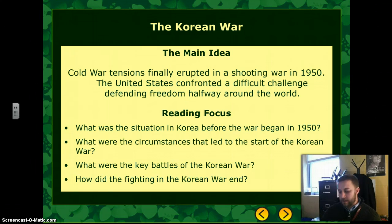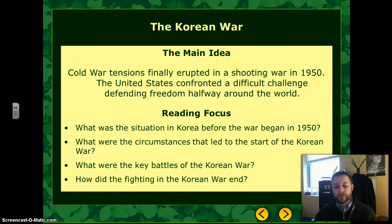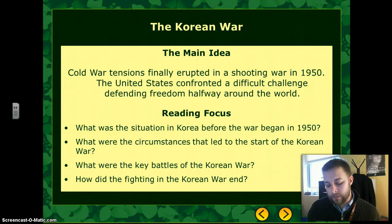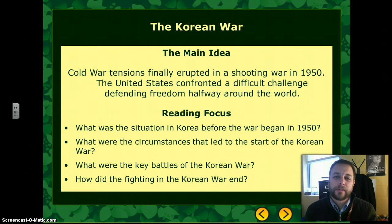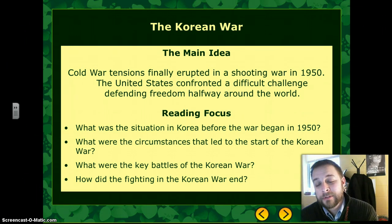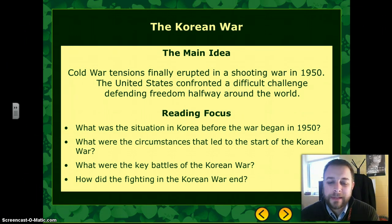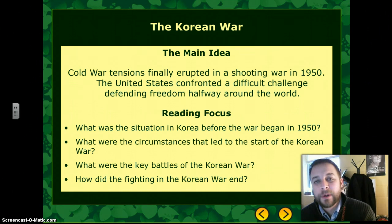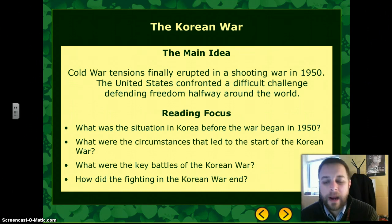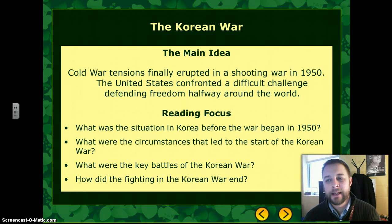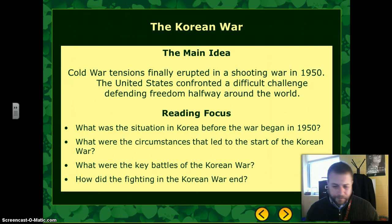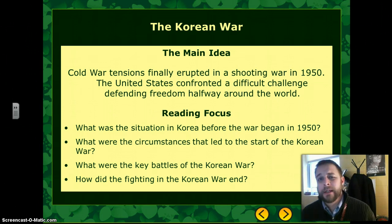Hey gang, in our last video we talked about the Red Scare and how communism is really changing the way the U.S. government relates to its citizens. But it's also going to have a huge impact on the way the United States relates to the world. So today we're going to talk about the first real major engagement of the Cold War era — how the United States becomes involved in Korea and goes through the war, and how the war ends.